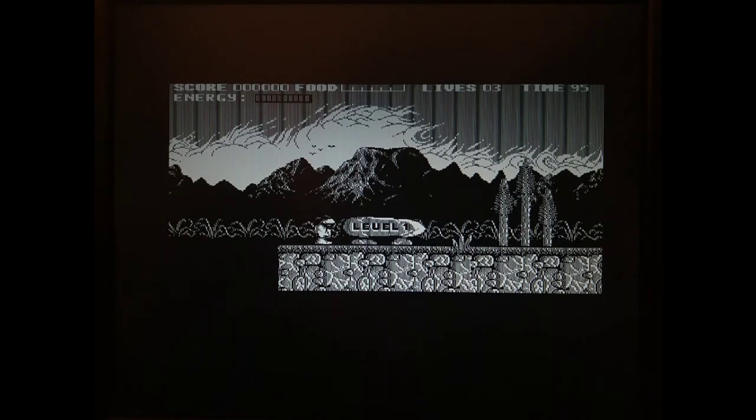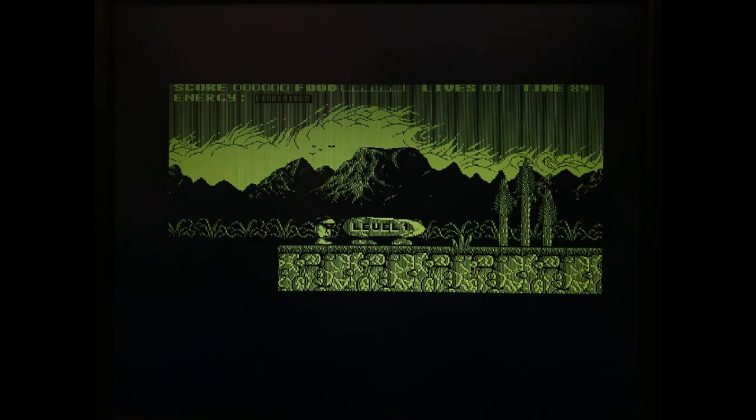To recreate the amber phosphorus effect with MDA input, you can just turn down the blue channel. For the green phosphorus effect, you just turn down both red and blue.